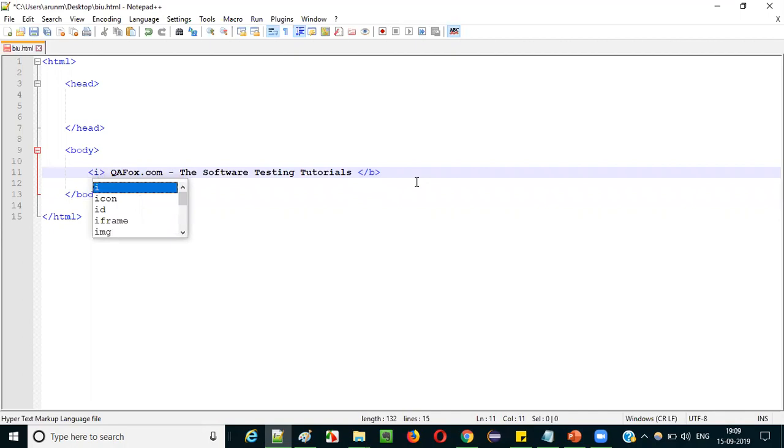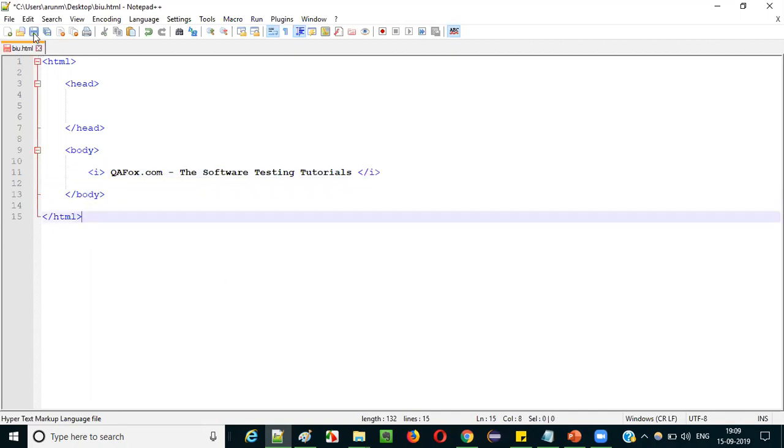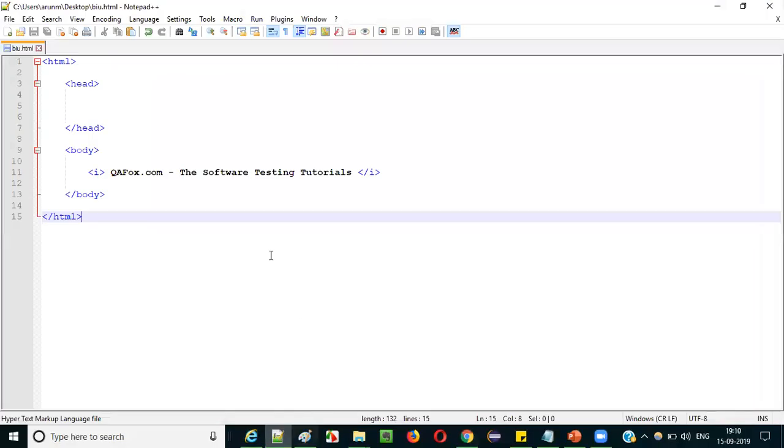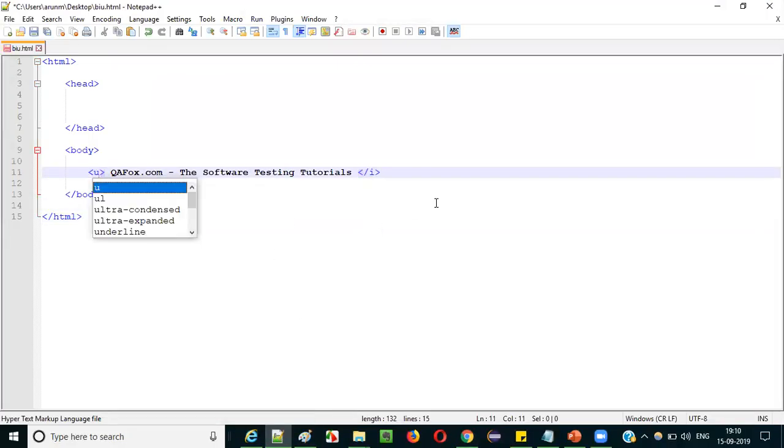Now I will change this to italic — I will change the b tag to the i tag. Save it. Before refreshing, the text is displayed in bold format. After refreshing the page, it should display in italicized format. Refresh — you can see the text is now displayed in italicized format, that is, slightly bent to the right side.